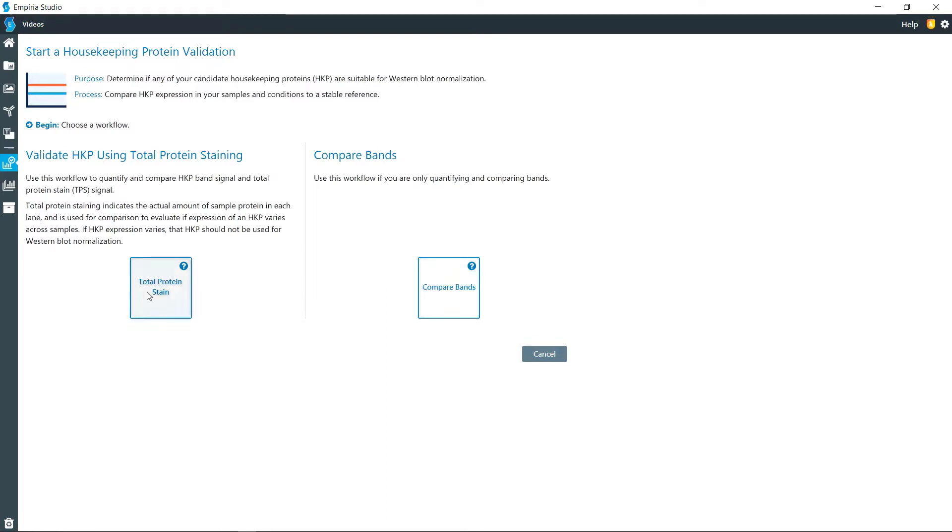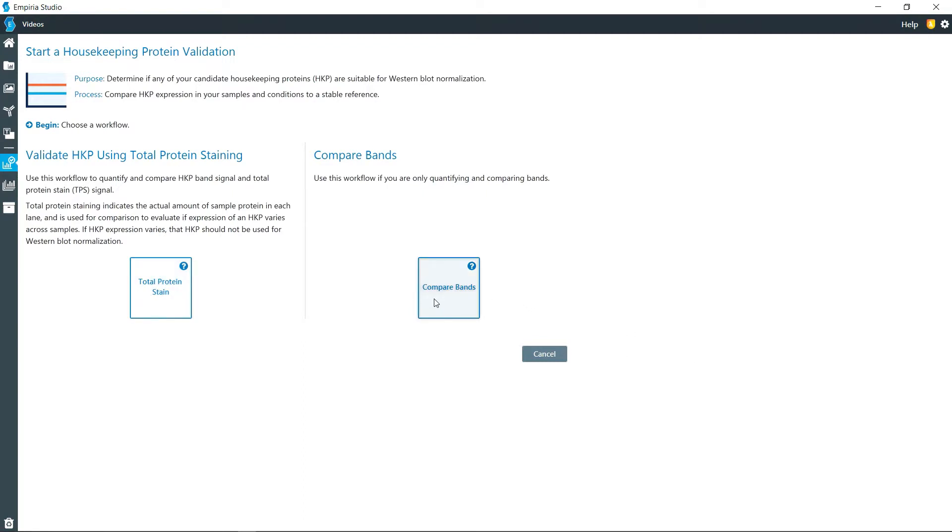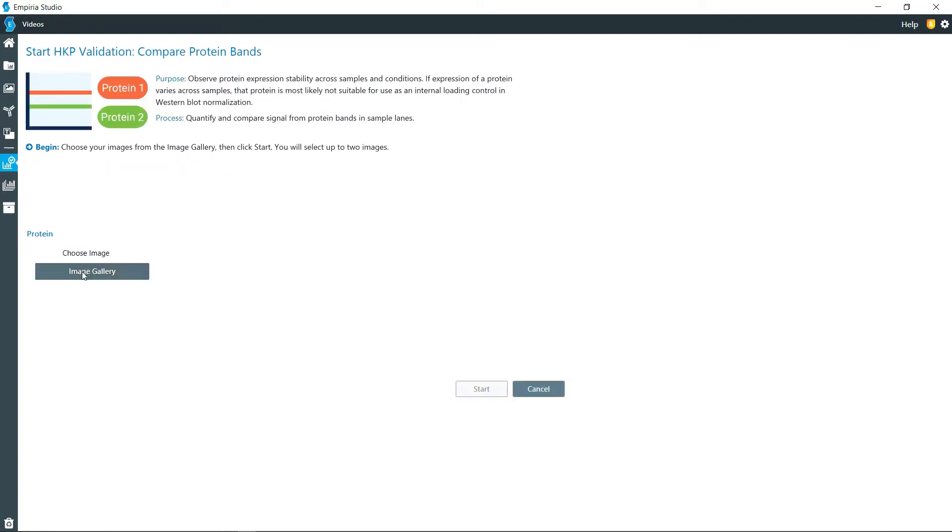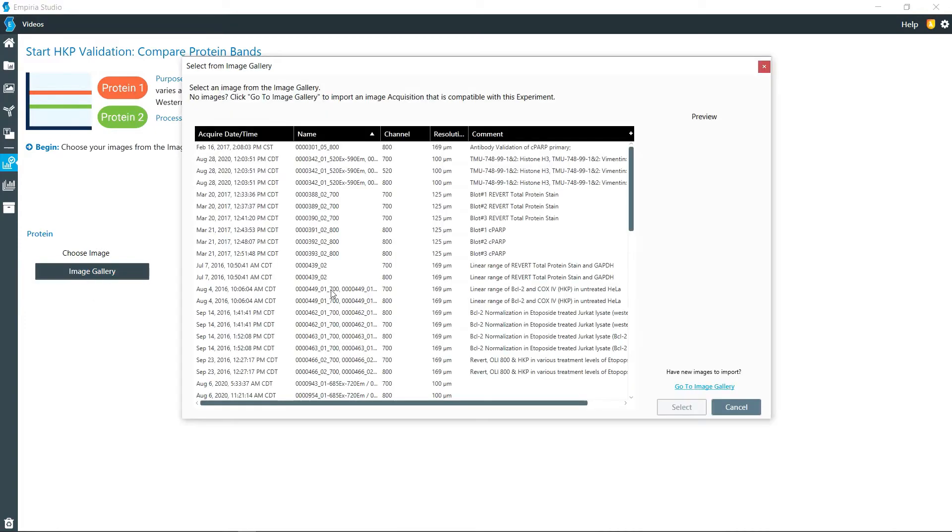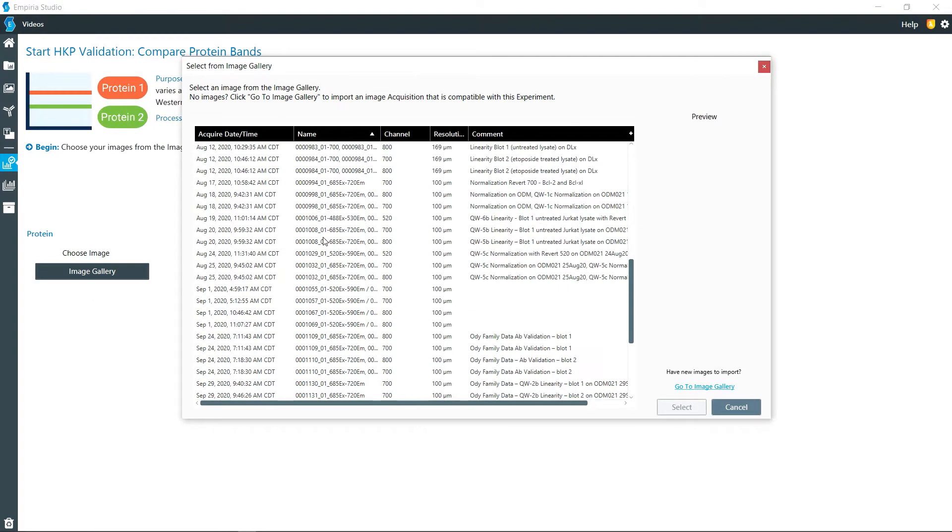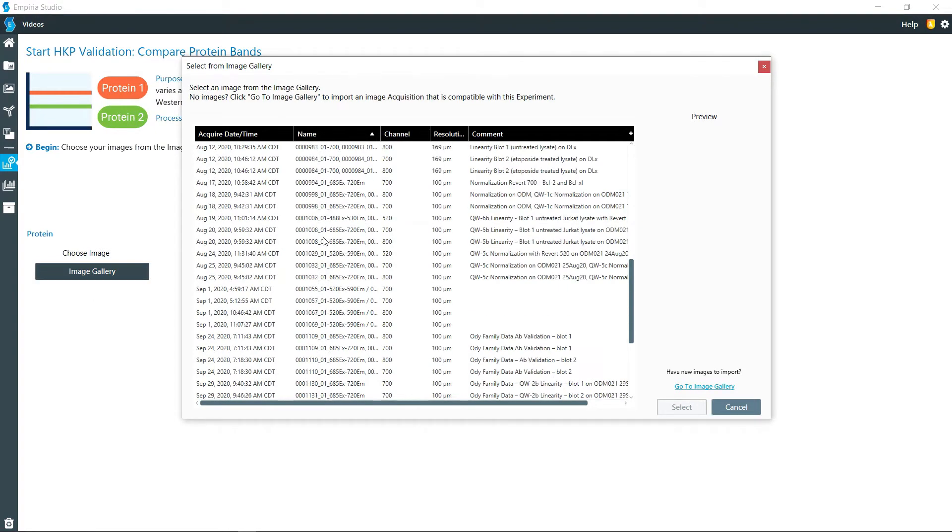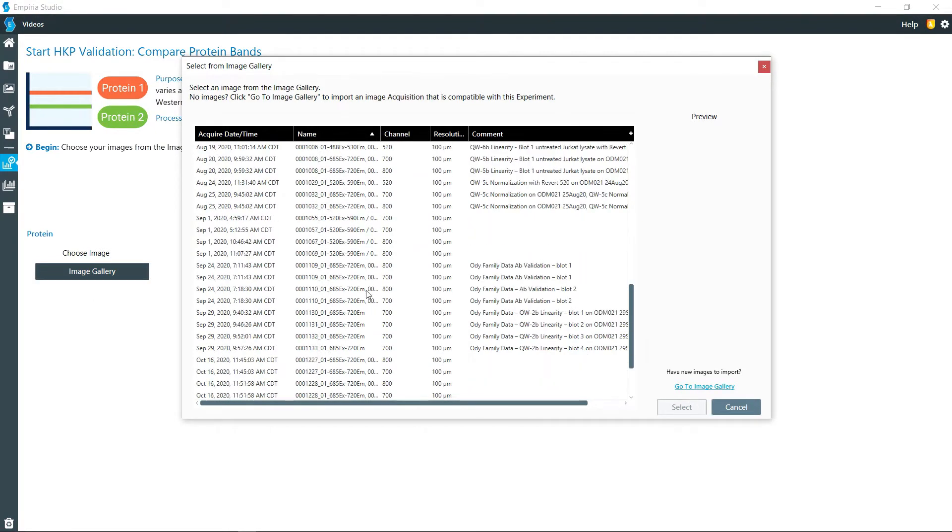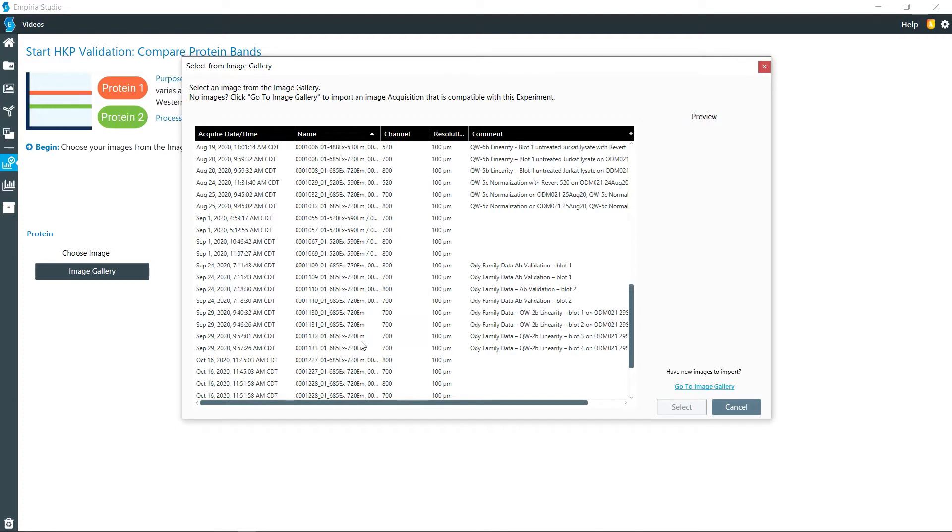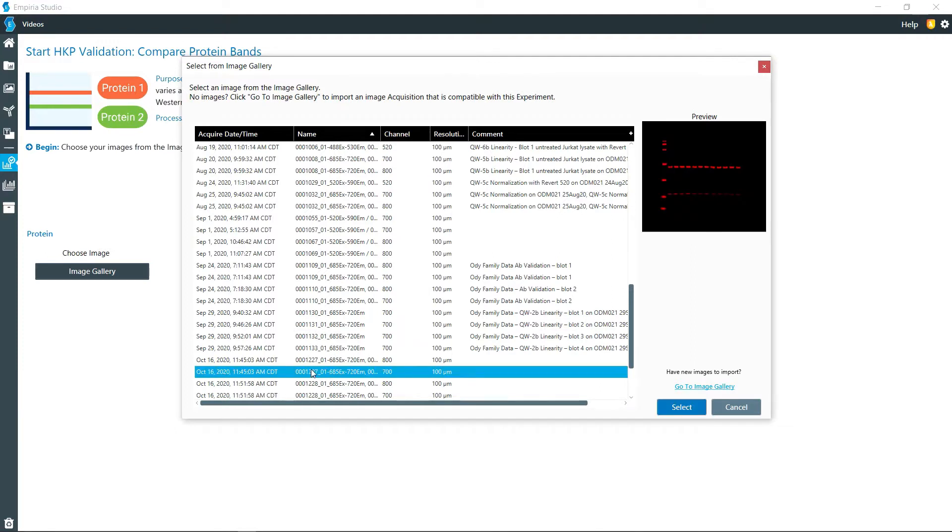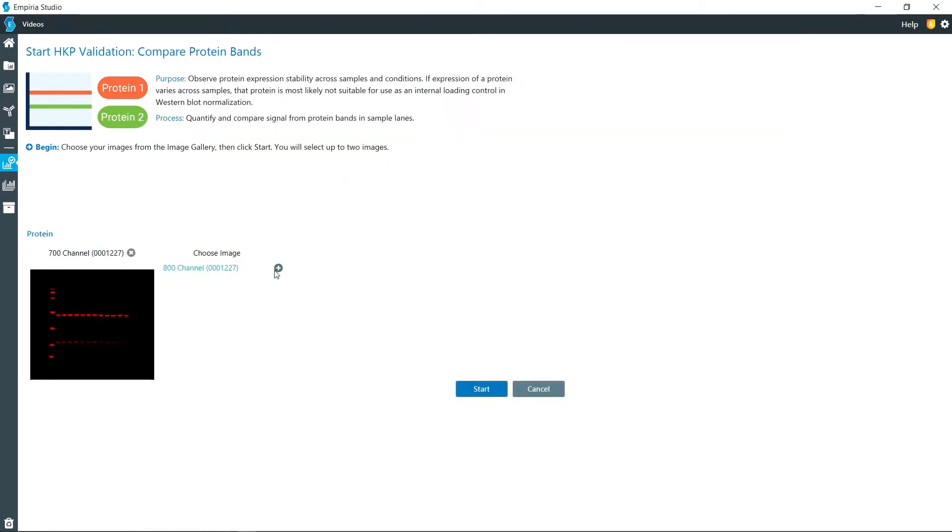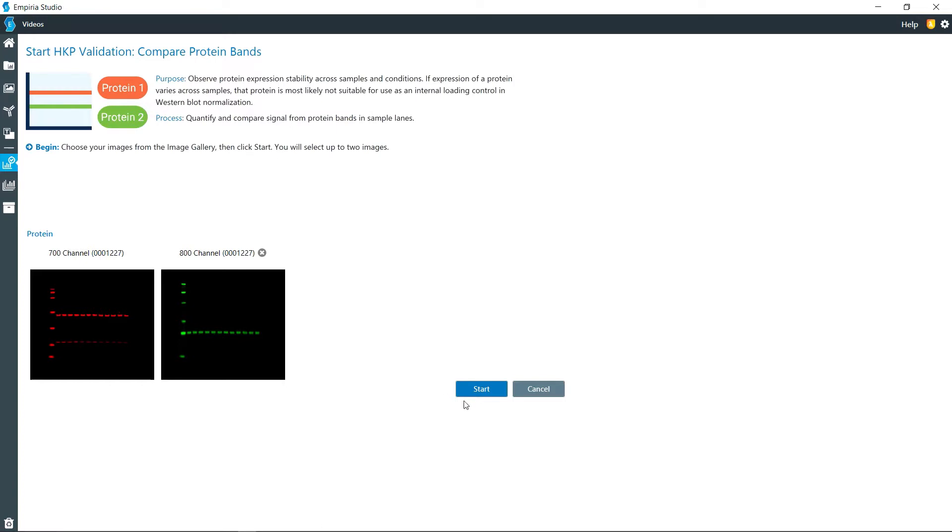The only difference if you have the total protein stain is that you would import that other scan and use that for comparison. So I'm going to open up my image gallery right here and go down to the image that I need. I need both colors from this particular image, so I'll select that one and then I'm also going to add the companion image from that same scan.